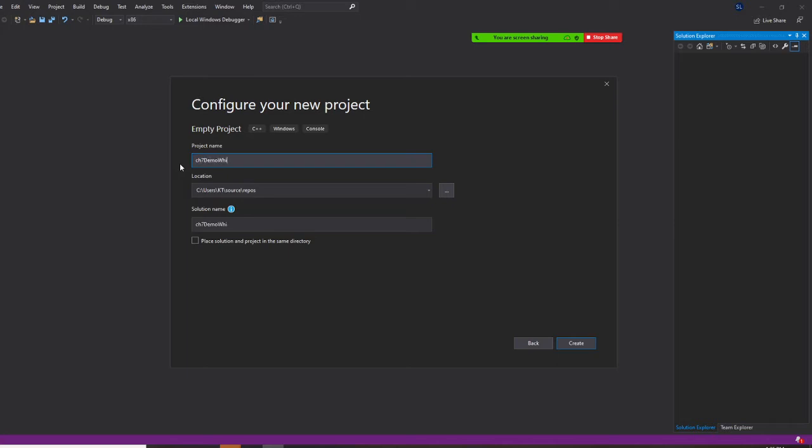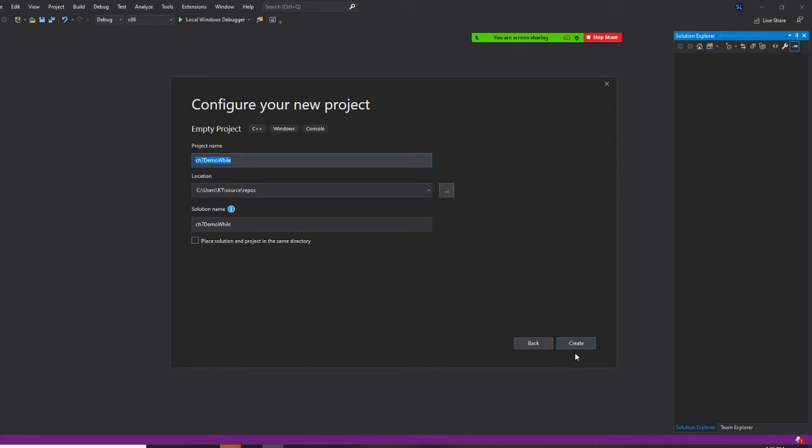Chapter 7 demo while. Are you ready? Chapter 7 demo while. So I add a demo while here. I'm going to create.